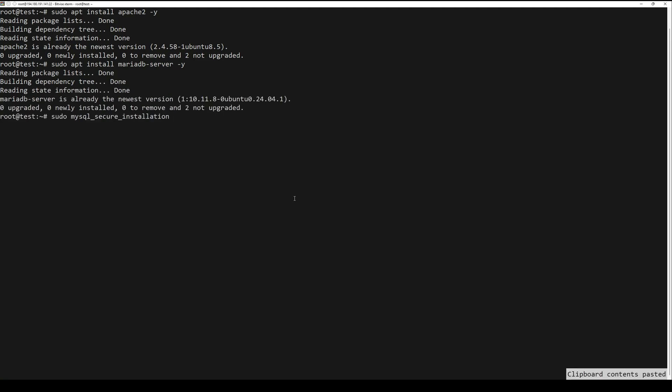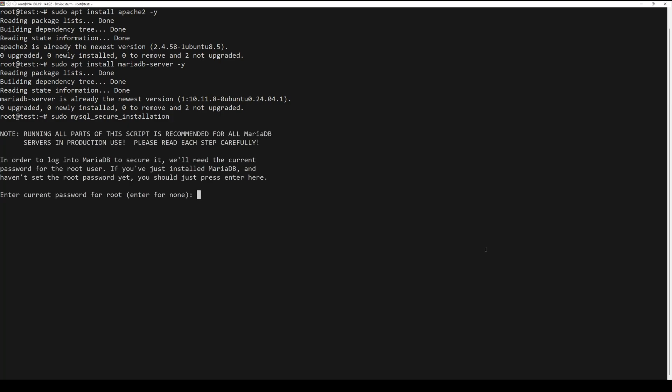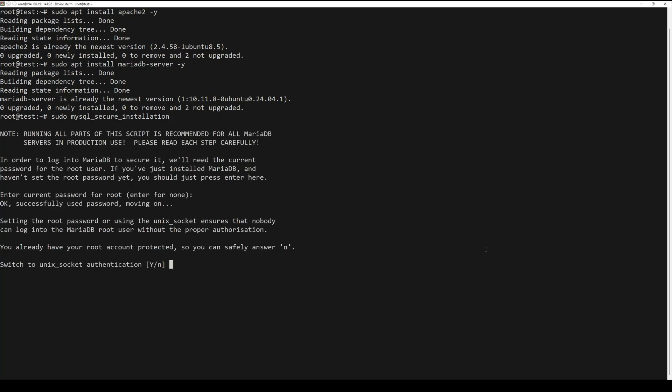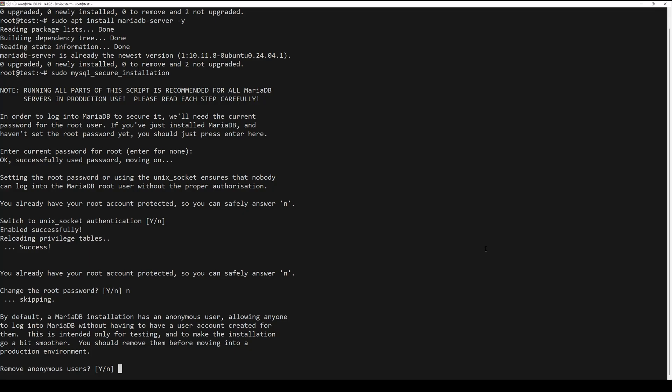Secure the MariaDB with the following command. Follow the prompts to set the root password and change security settings.